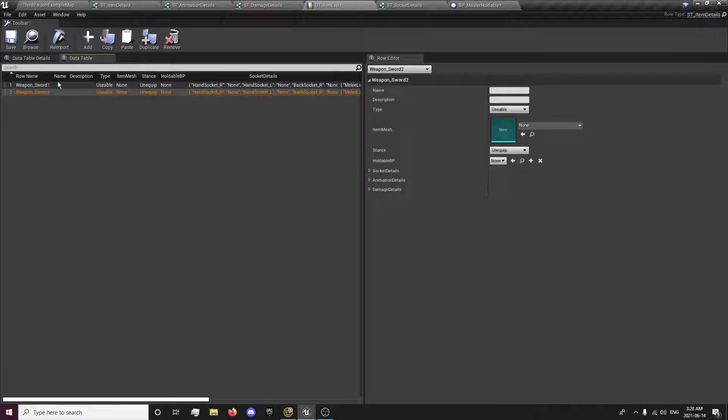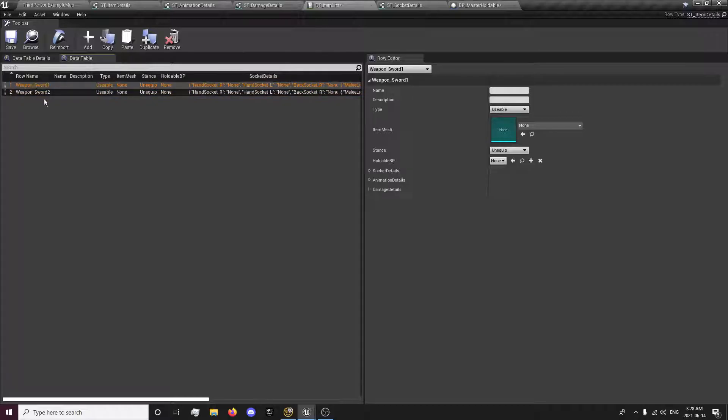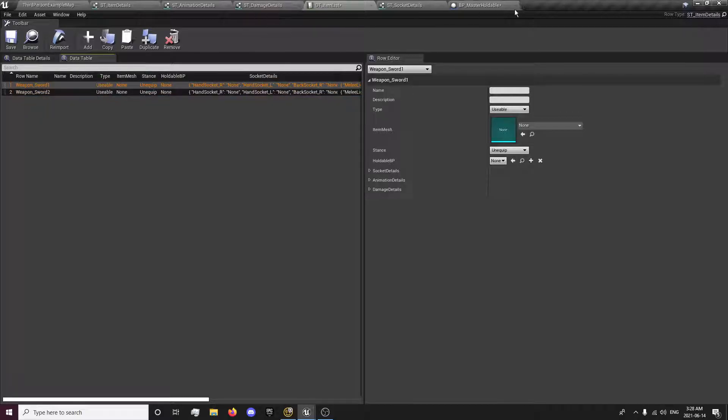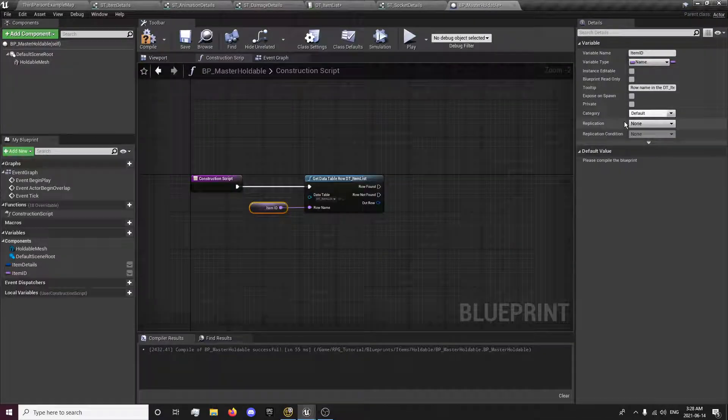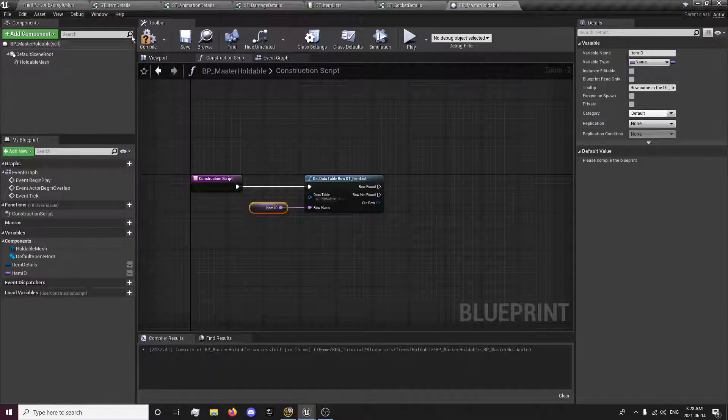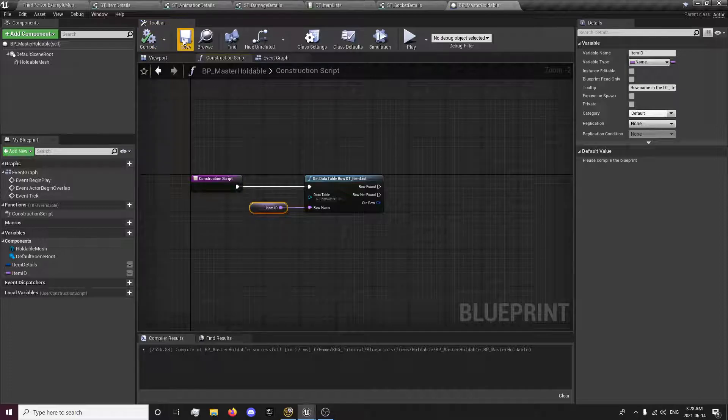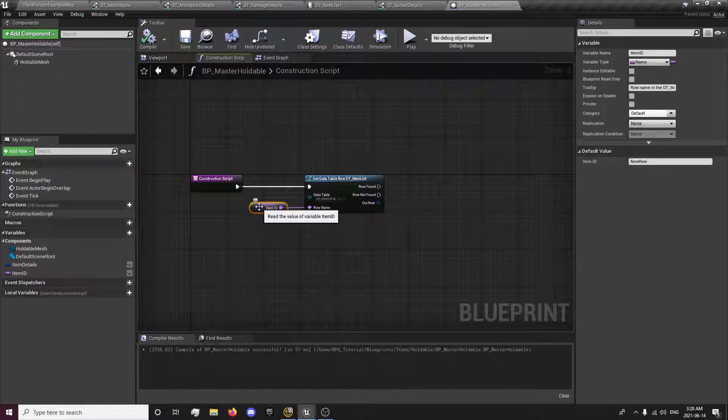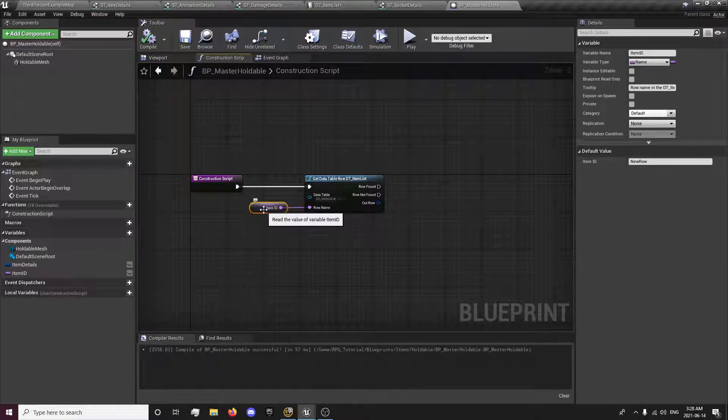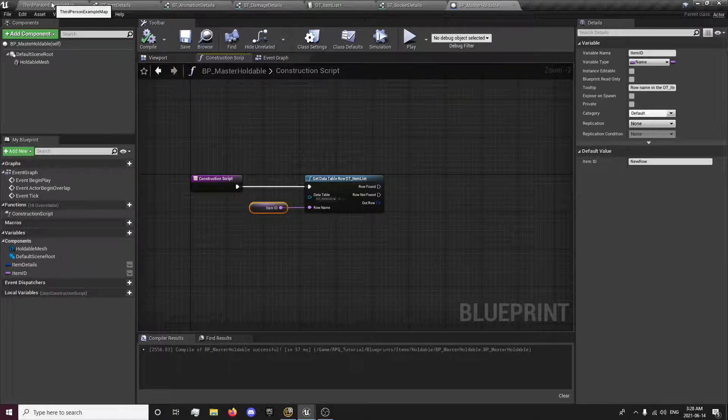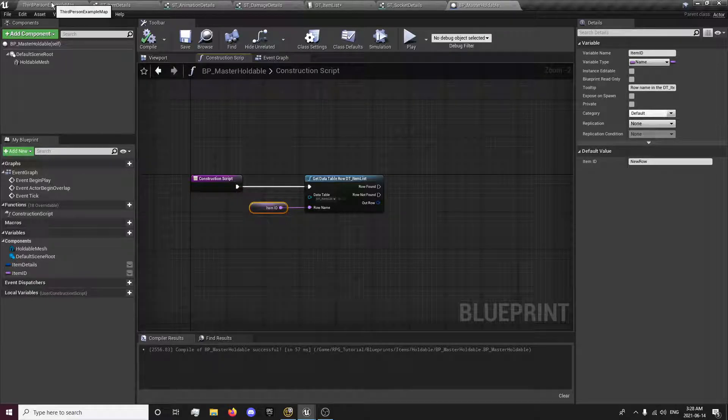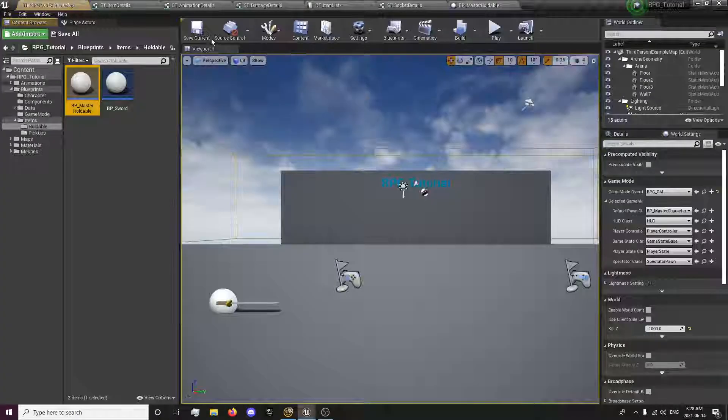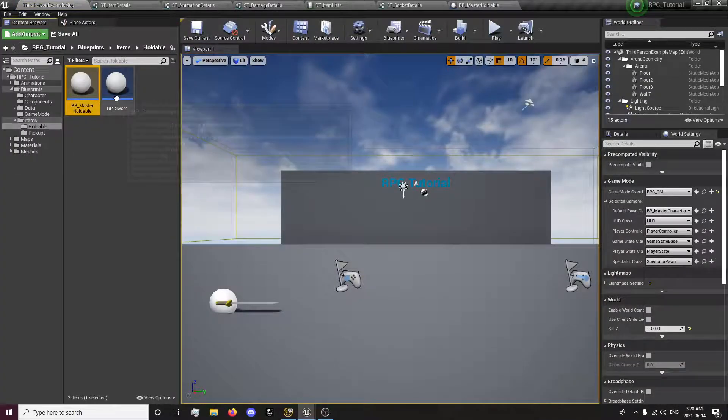So you call this when you want to get all the data for this specific item or this specific item for example. So the thing in each blueprint we'll need to fill out now is the row name for example. So we can, for item ID, all you need to do for this is weapon_sword_one, which is what I wrote here.